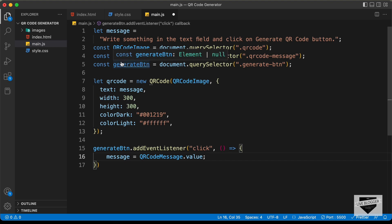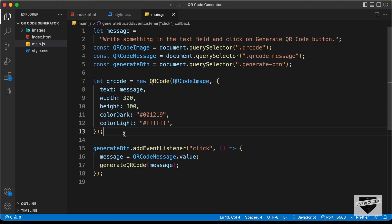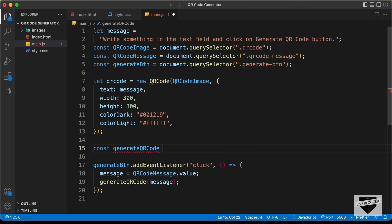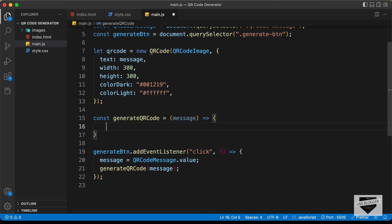This will store the value of the text field inside the message variable. The next thing we need to do is generate the QR code. So I'll create a function called generateQRCode and pass the message as an argument. Let's define this function: const generateQRCode = (message) => { }. Inside this function, the first thing we need to do is clear the existing QR code, so we type qrCode.clear(). This is a function we get from the QR code library.